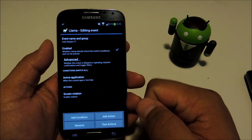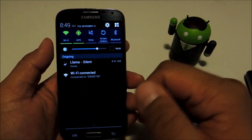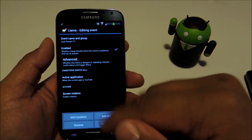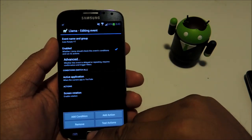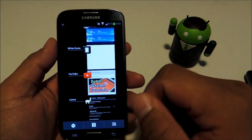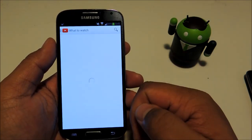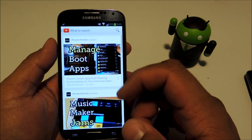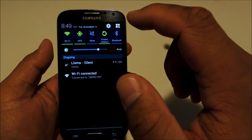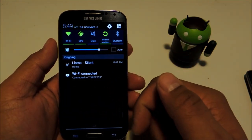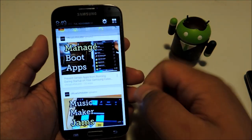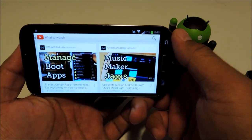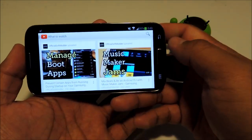Let's test this event out. Right now I have screen rotation off. Head over to YouTube. Now that YouTube is the active application, you see screen rotation turned on. So I can turn it sideways and watch videos in full screen.